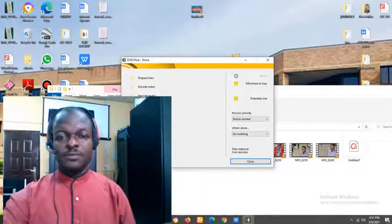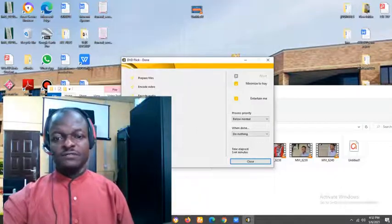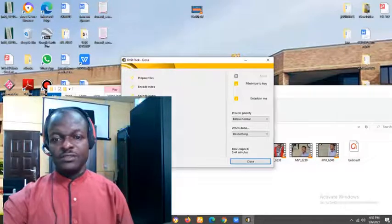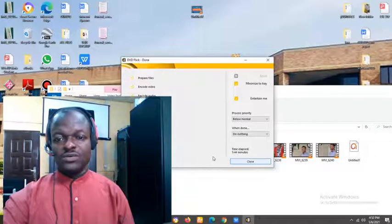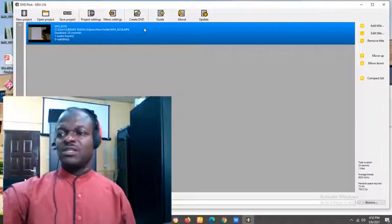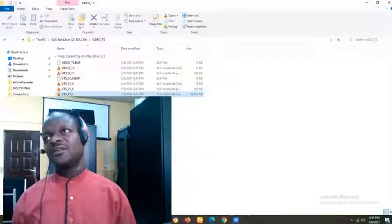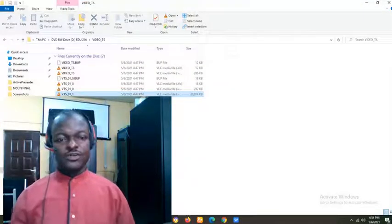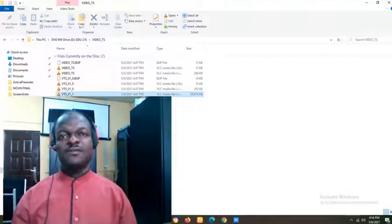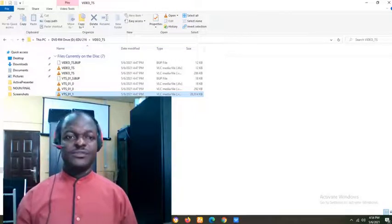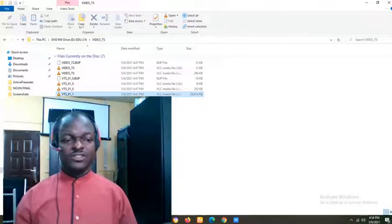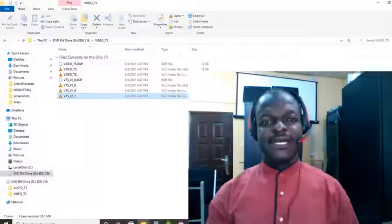At this point, the DVD will have finished burning. So, just click on close. Now, let's get out the disk. So, this is how you burn mp4 videos into a DVD.